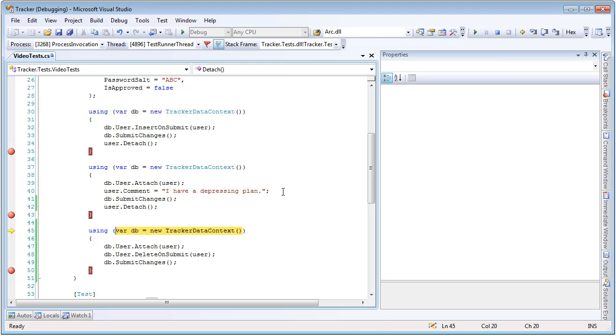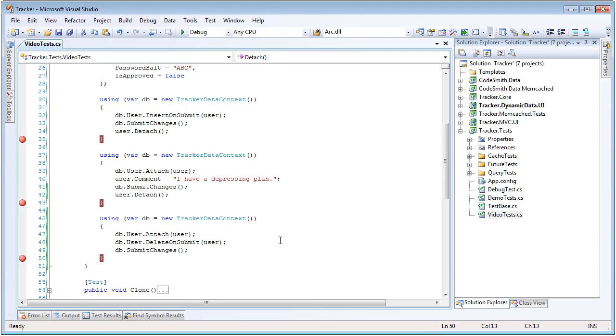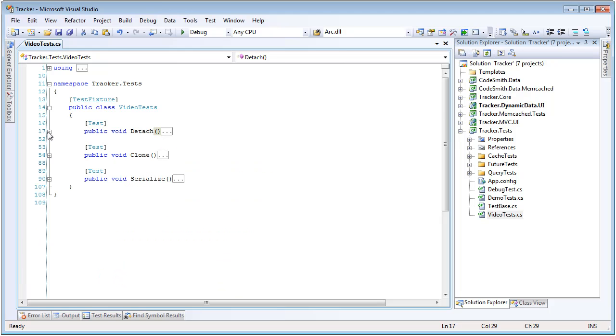and now our new entity has been updated in the database. We're going to detach one more time, come in and attach to yet another data context, delete on submit, submit changes, and now that entity is gone. So detach is a very easy to use but very useful feature, and just another thing that PLINKO supports over standard LINQ to SQL.